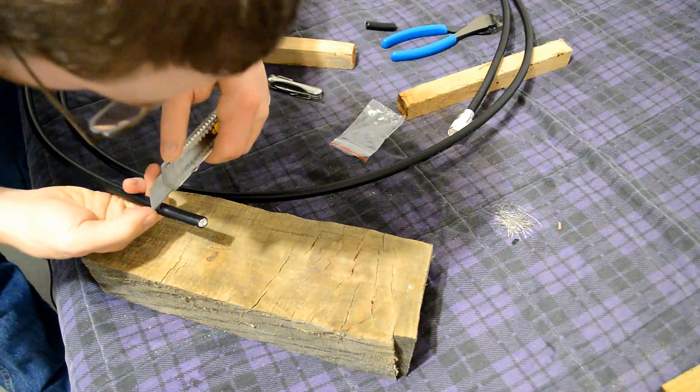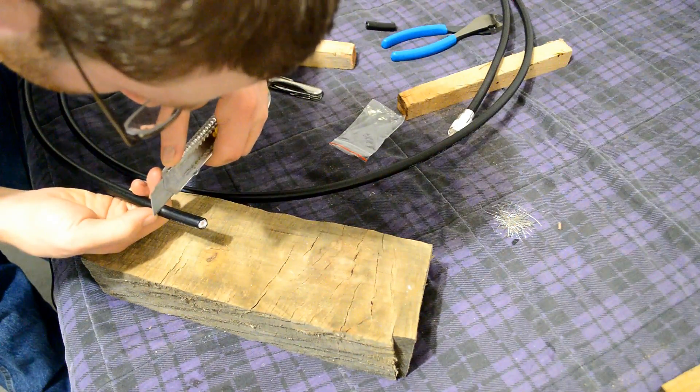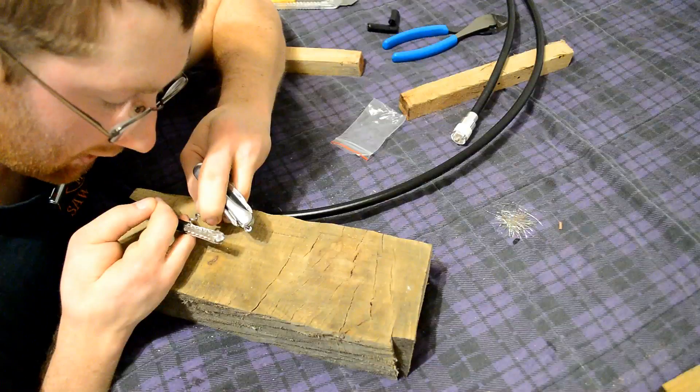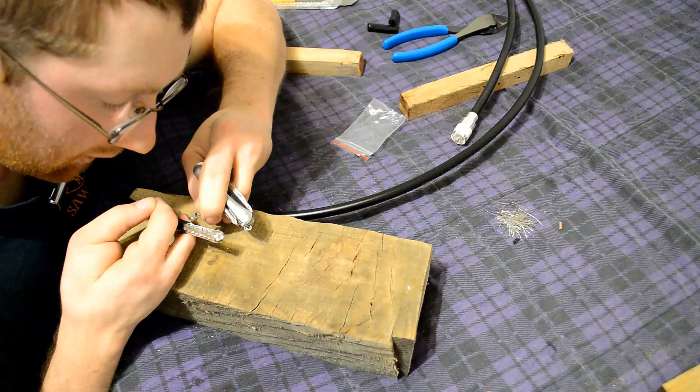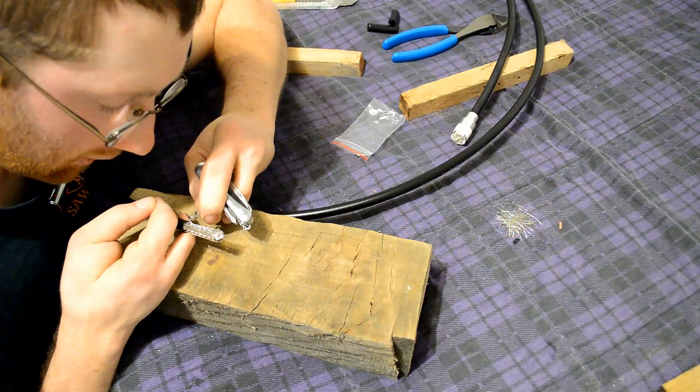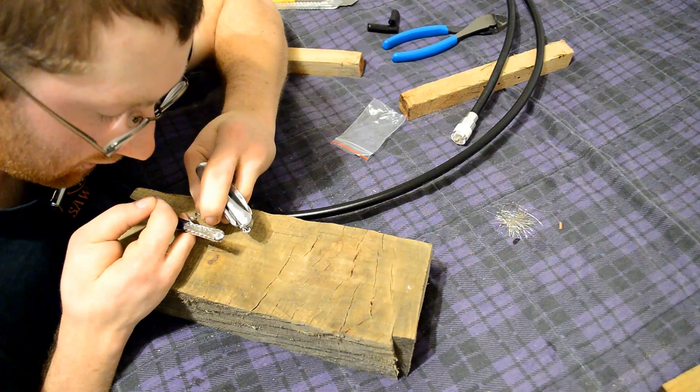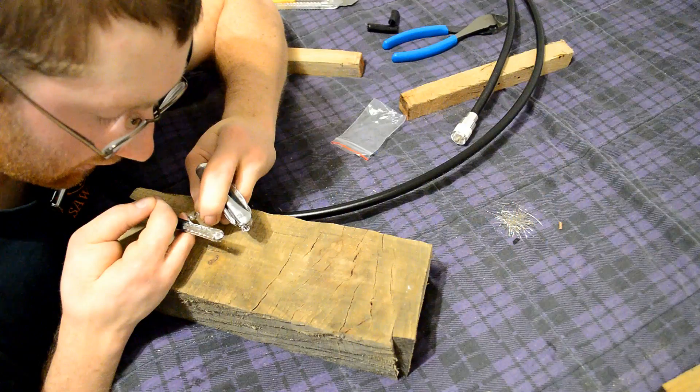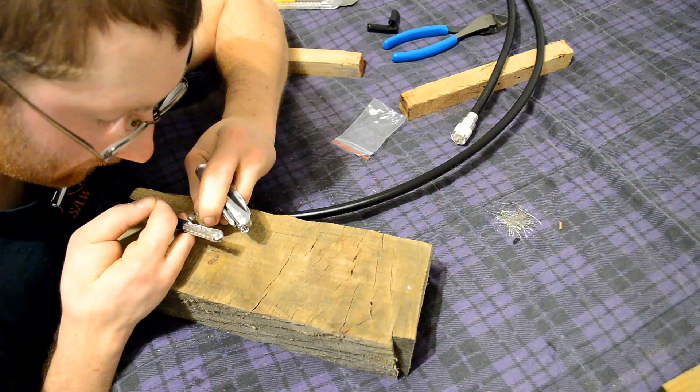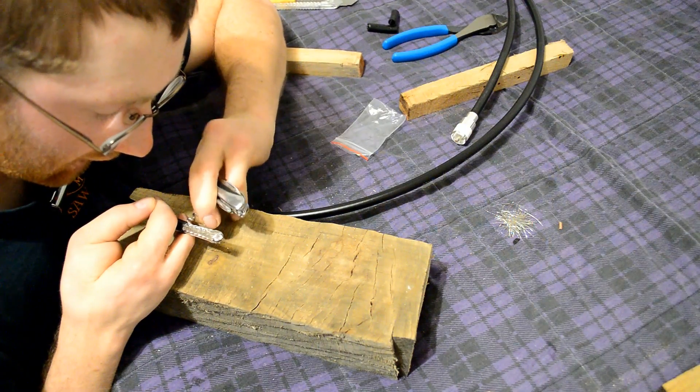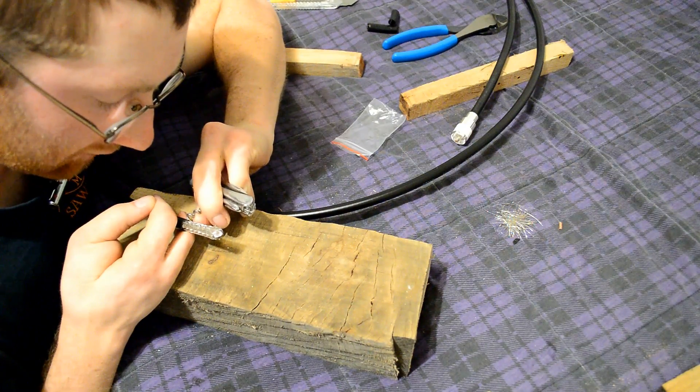And get that all taken off there and once you have that taken off you can move on to the next step which would be unwrapping the braid. Kind of just deciphering it and getting it all fanned out.